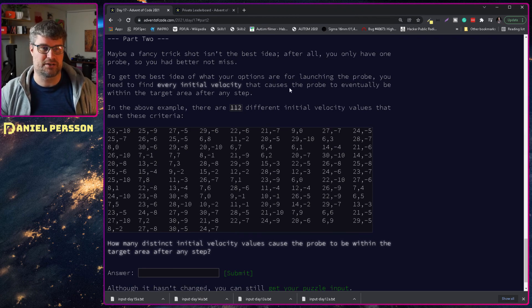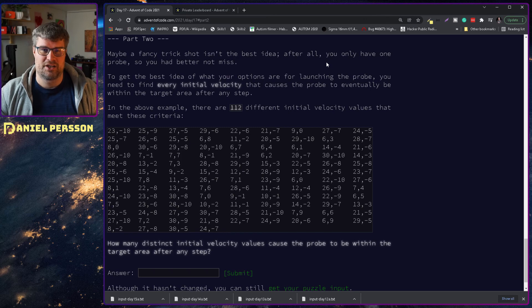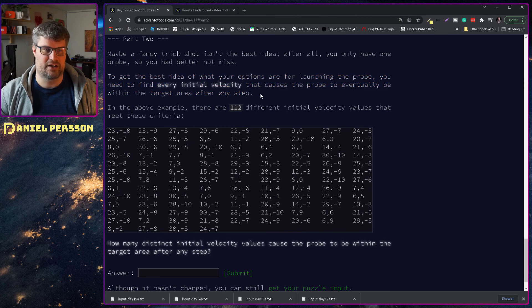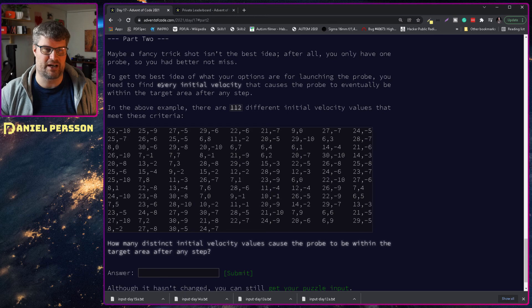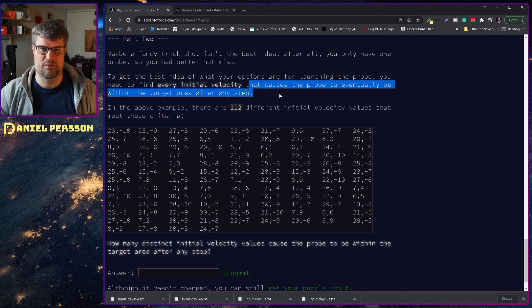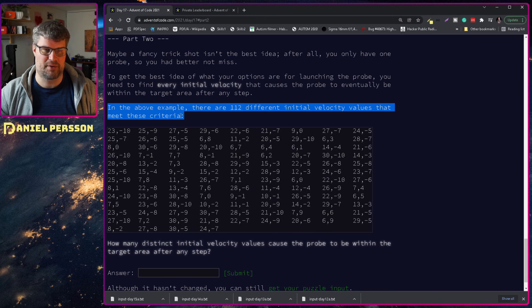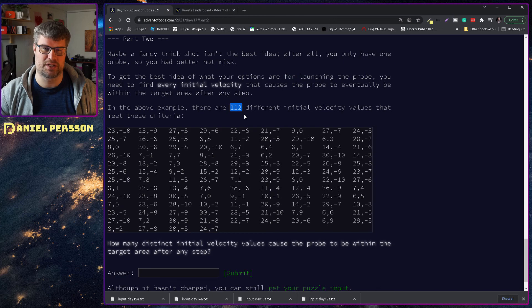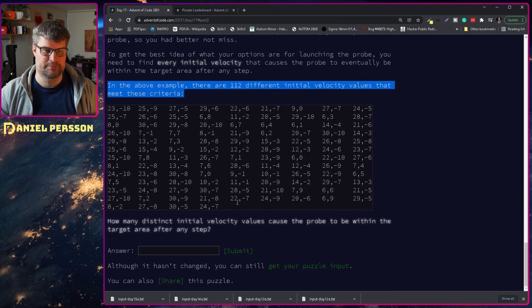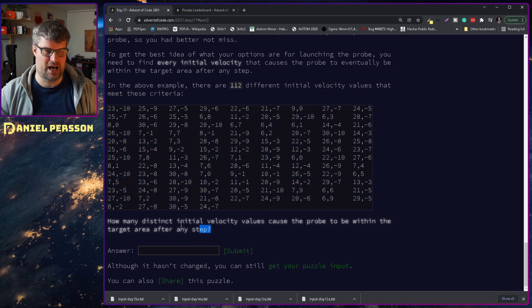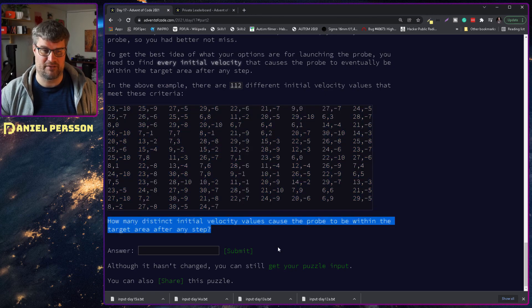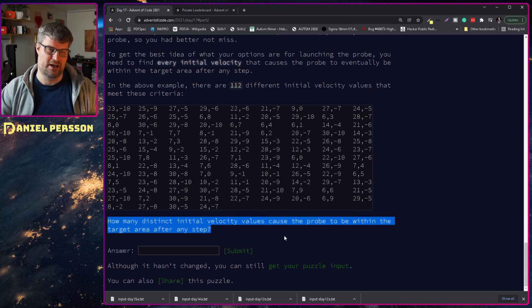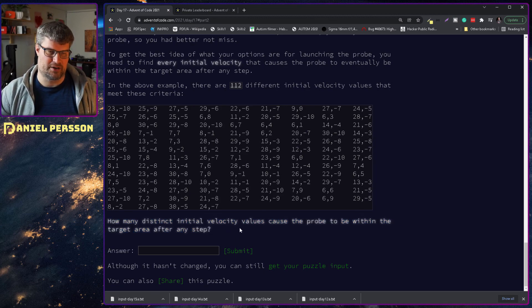Maybe a fancy trick shot isn't the best idea after all. You need to find every initial velocity that causes the probe to eventually be within the target area after any step. In the above example there are 112 different initial velocity values that meet the criteria. How many distinct initial velocity values cause the probe to be within the target area after any step?